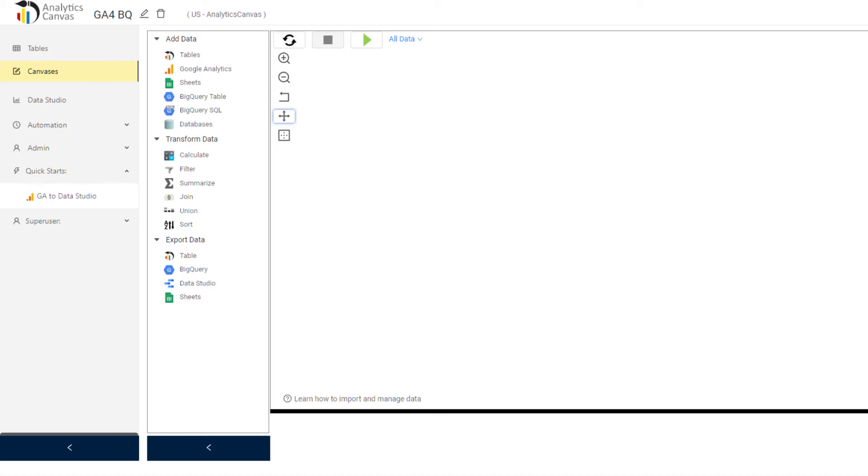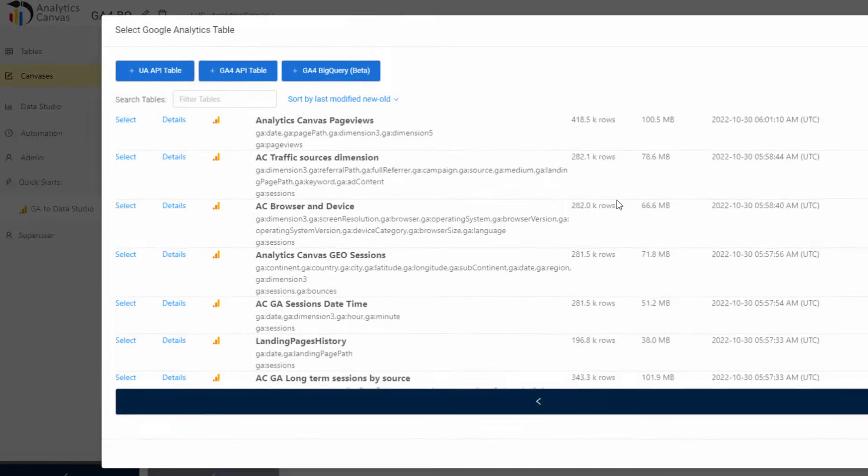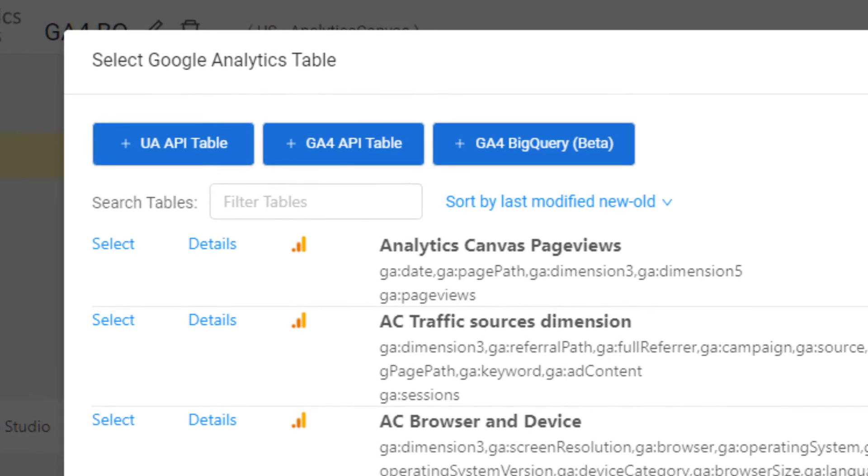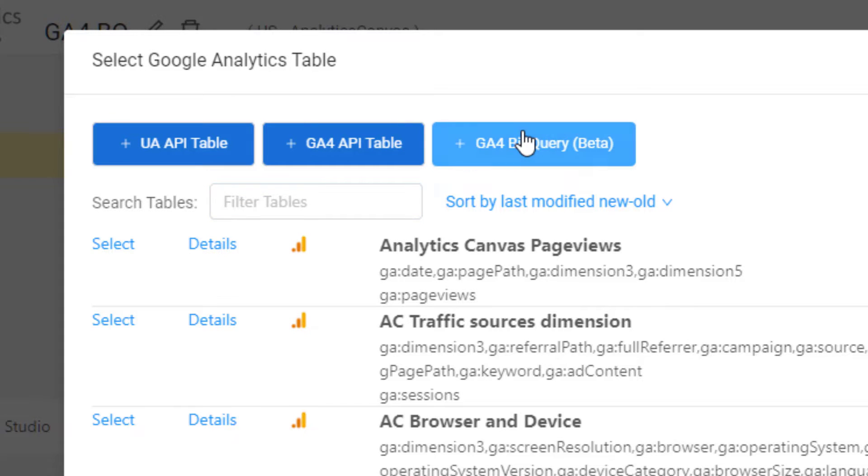Let's start a new data flow with the GA4 BigQuery Query Builder. We drag and drop the block. You can see we've got connectors to Universal Analytics, GA4's Data API, but we're going to be looking at the GA4 BigQuery.